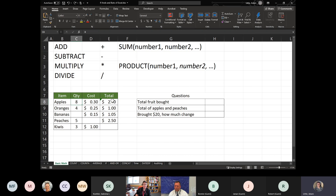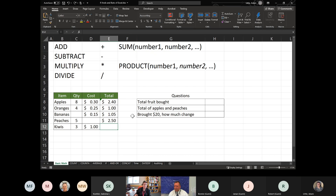Go ahead and fill in the quantity, cost, and total for these remaining cells using basic math. If you have questions, put them in the chat or unmute yourself. For the peaches, you know the grand total and the quantity — how would you come up with the cost?